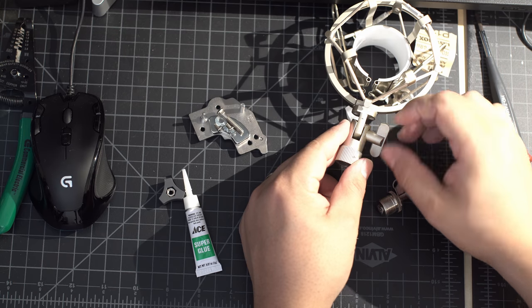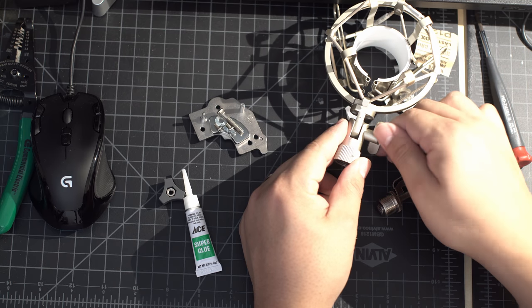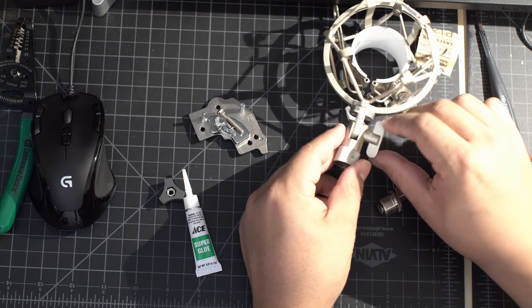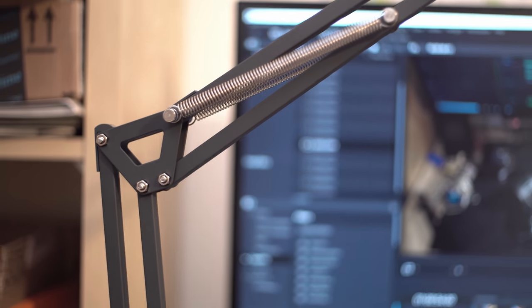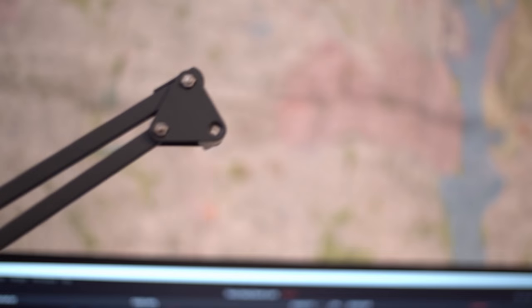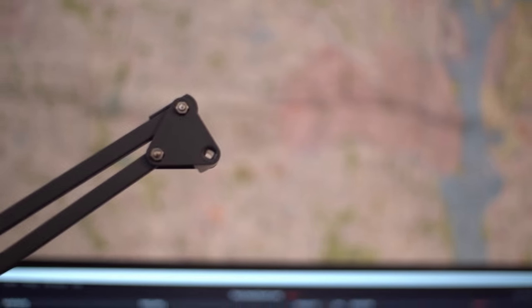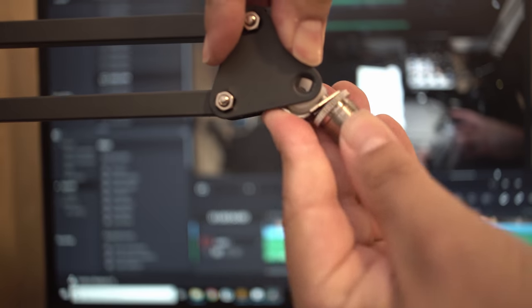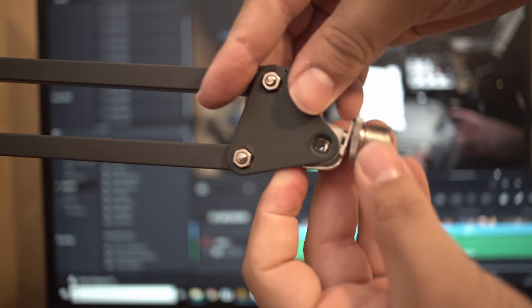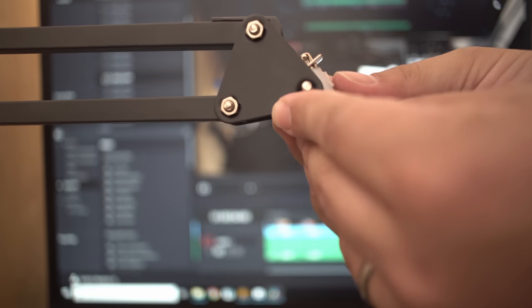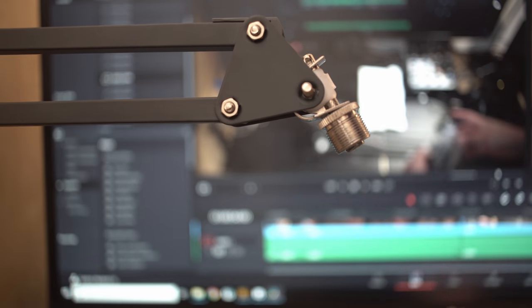Finally, I just need to reassemble the shock mount. Mount the boom arm onto my desk. And put the little business end back in.